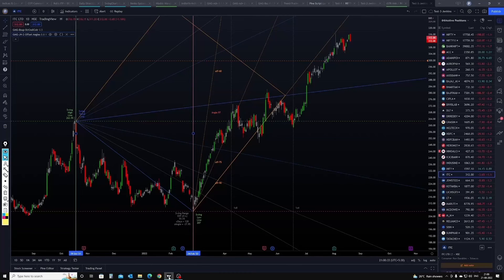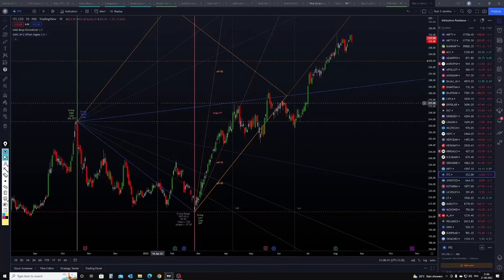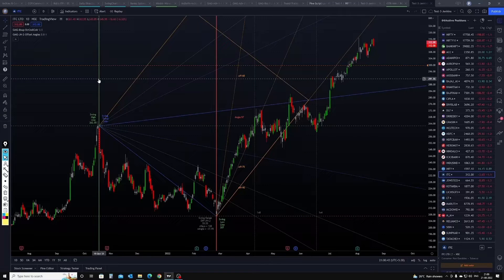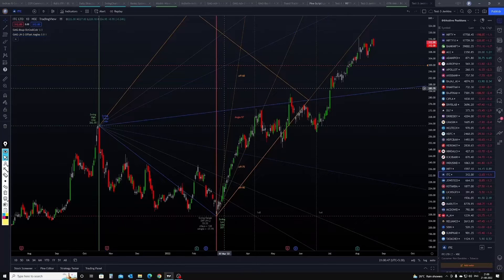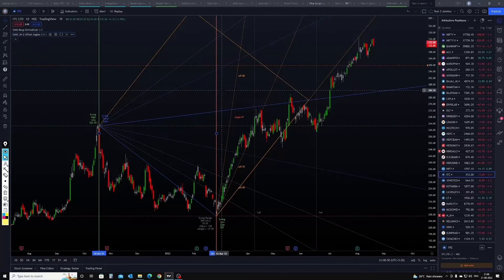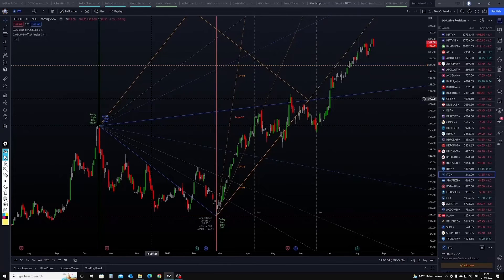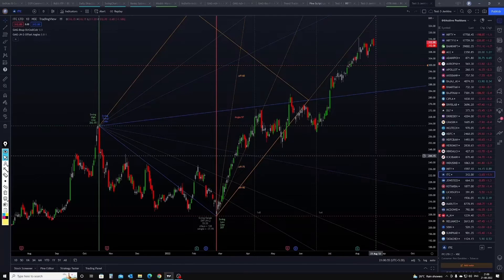The second important thing about the GMG tool is the vertical anchor line. You can see on this chart there is a vertical anchor line which is a green line, and another vertical anchor line which is a red line. These are anchor lines and they play an important role in geometry.